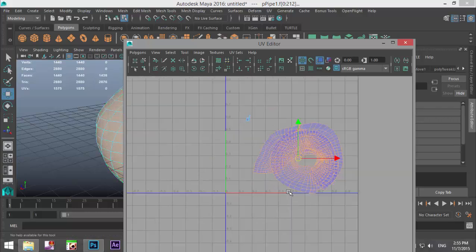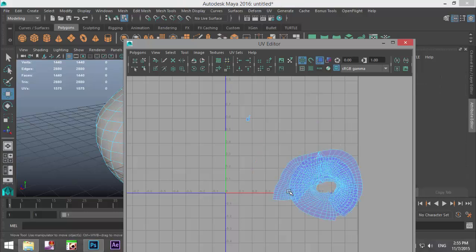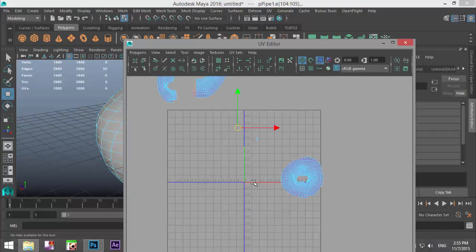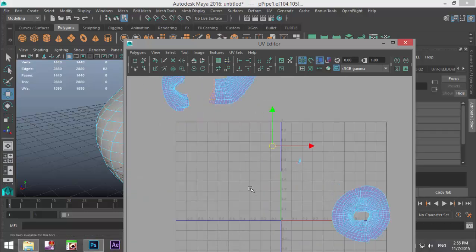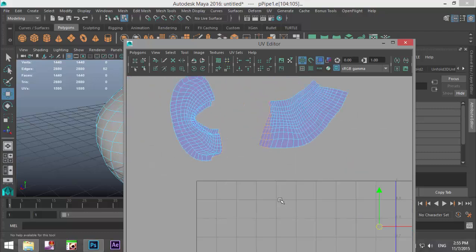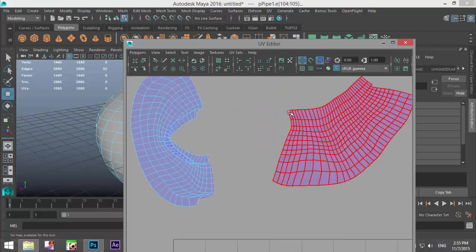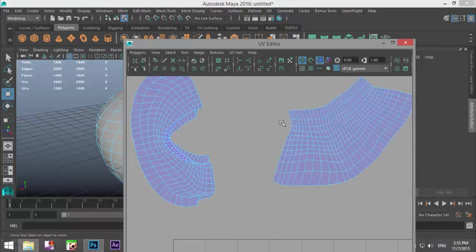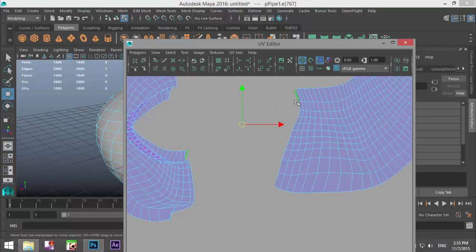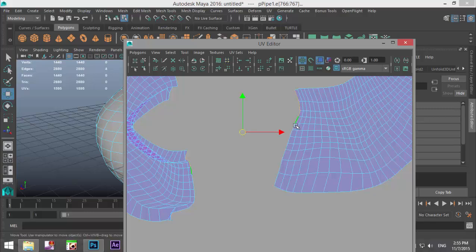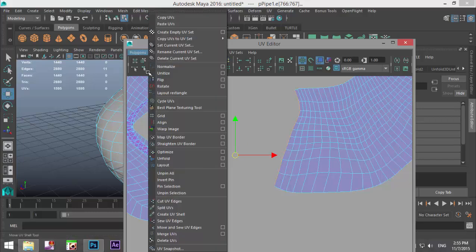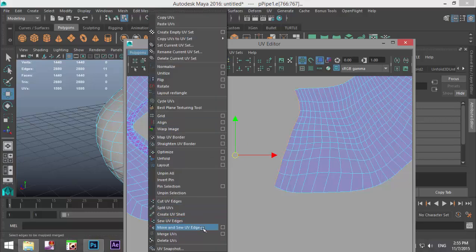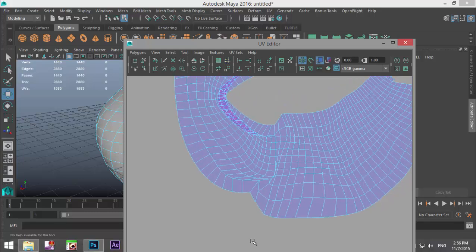It looks like it put everything together, but we don't want that — Ctrl+Z a few times. Apparently I selected one edge I shouldn't have. That tells me I need to be more careful, so instead of drag-selecting I'll do it manually. Then go to Move and Sew — that has now been connected.